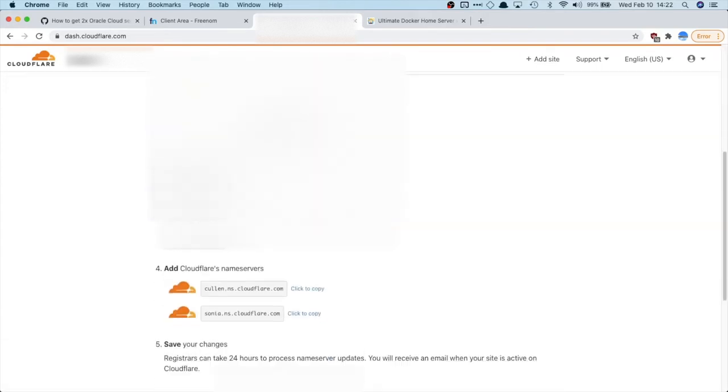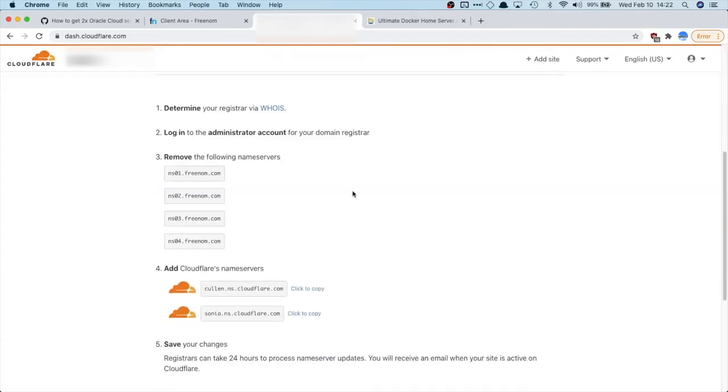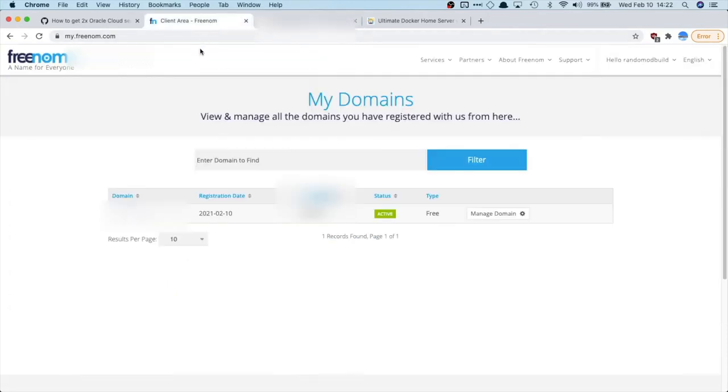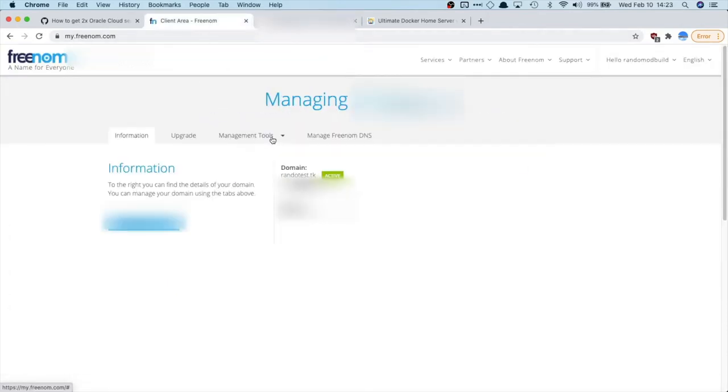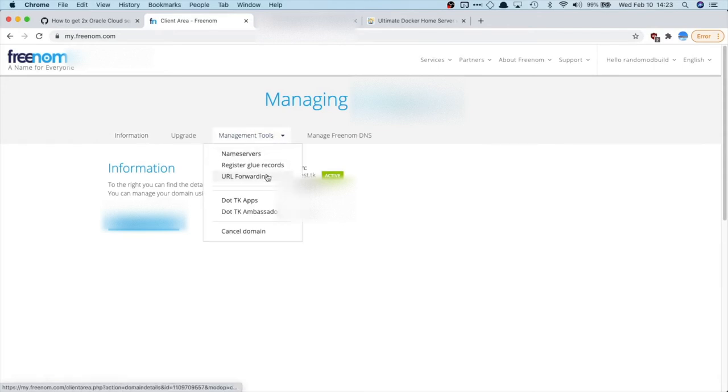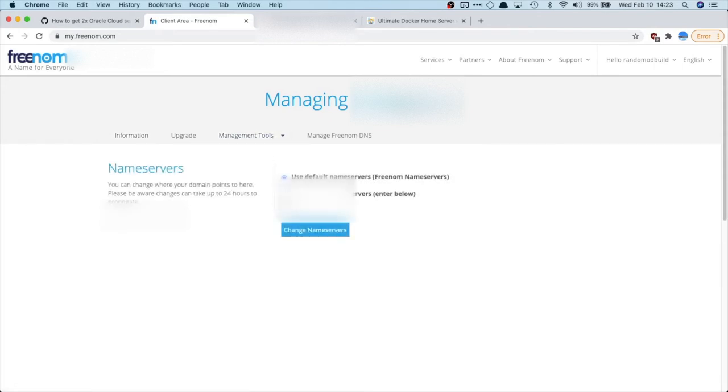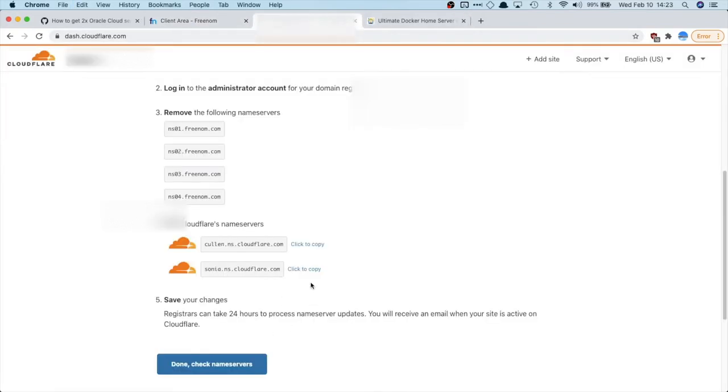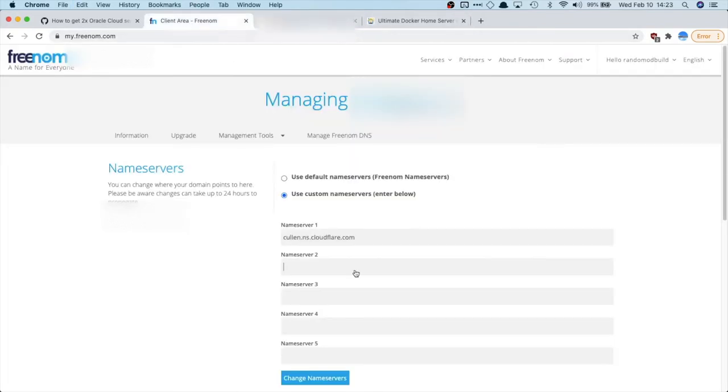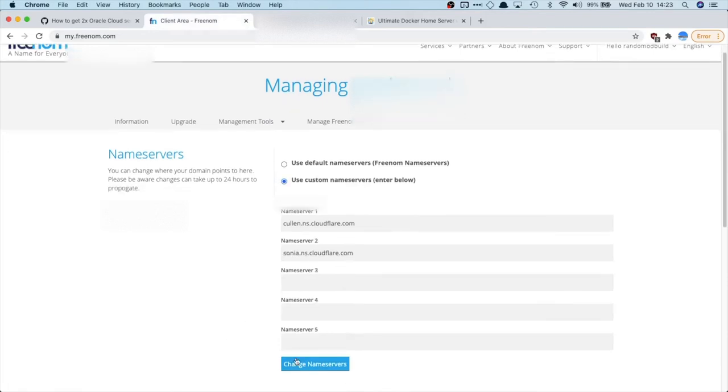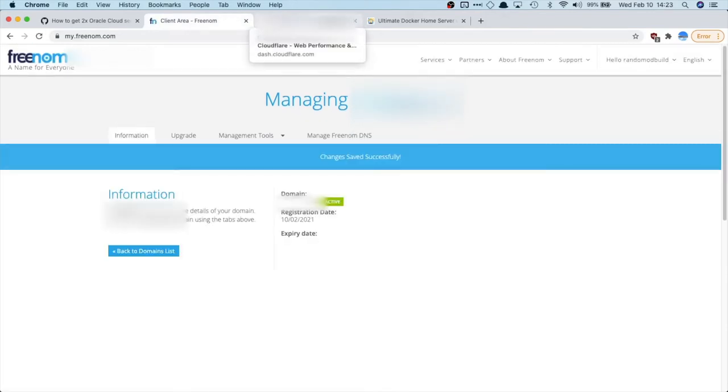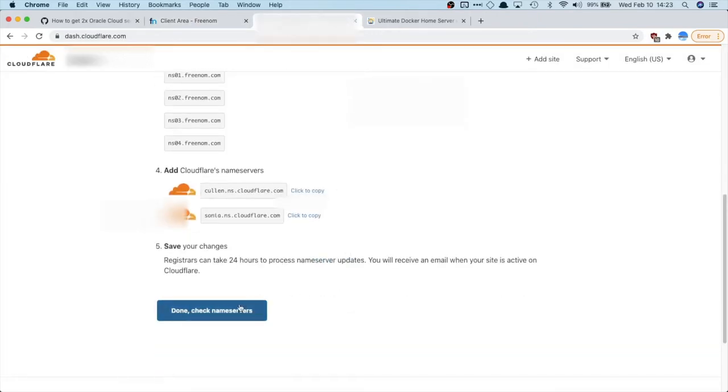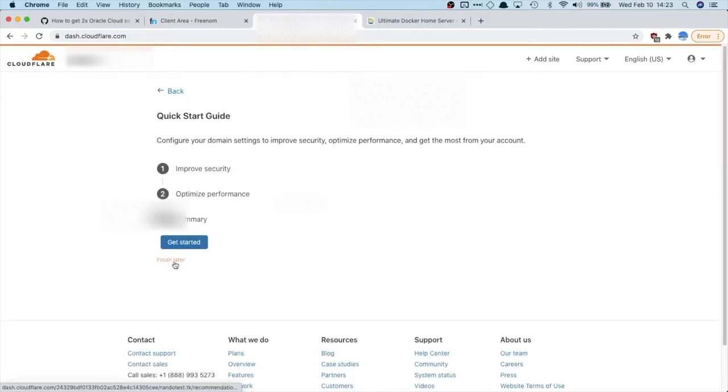So now we're going to change our name servers. So to do this, we're going to go back to Freenom. We're going to manage the domain. And what we do is we go to name servers, because we're just going to use Cloudflare instead of Freenom's. So I'm going to paste that in. We're going to change the name servers. And this might take a while to propagate. It shouldn't take that long though. So usually it's done within five minutes. So we're going to finish that later.